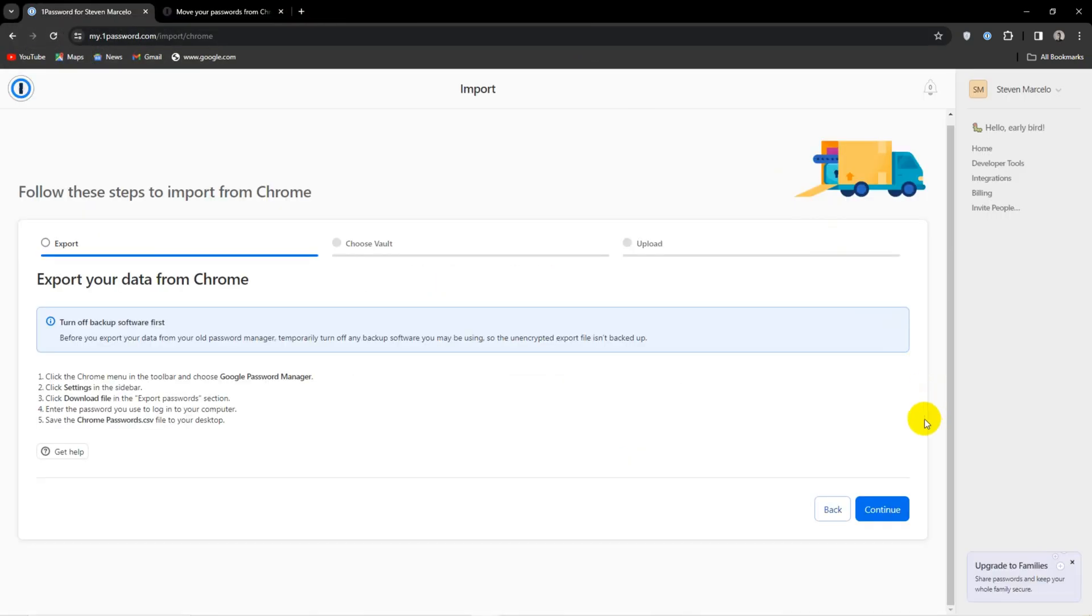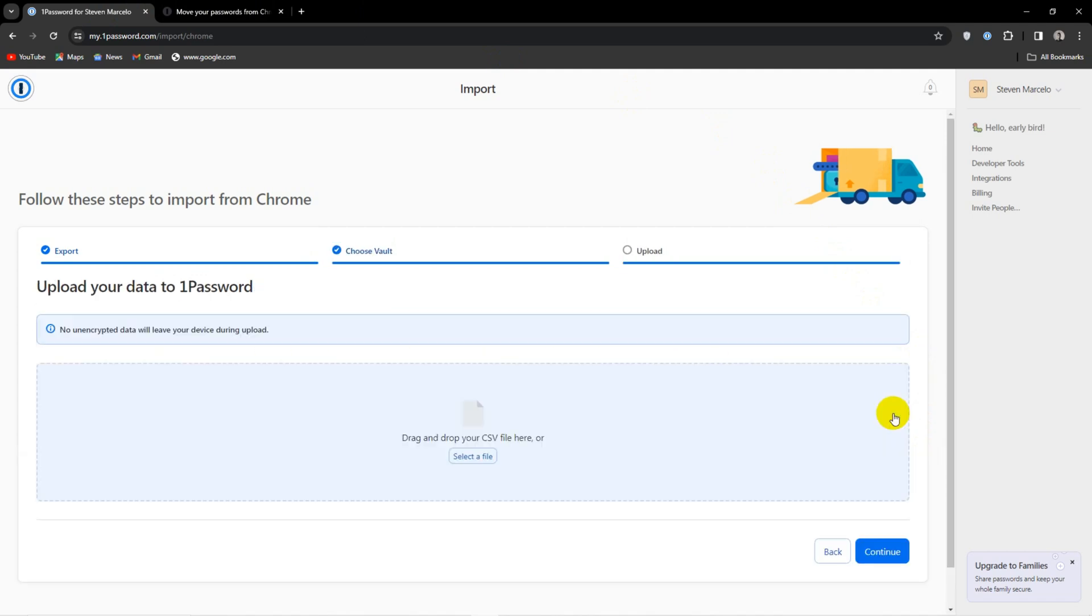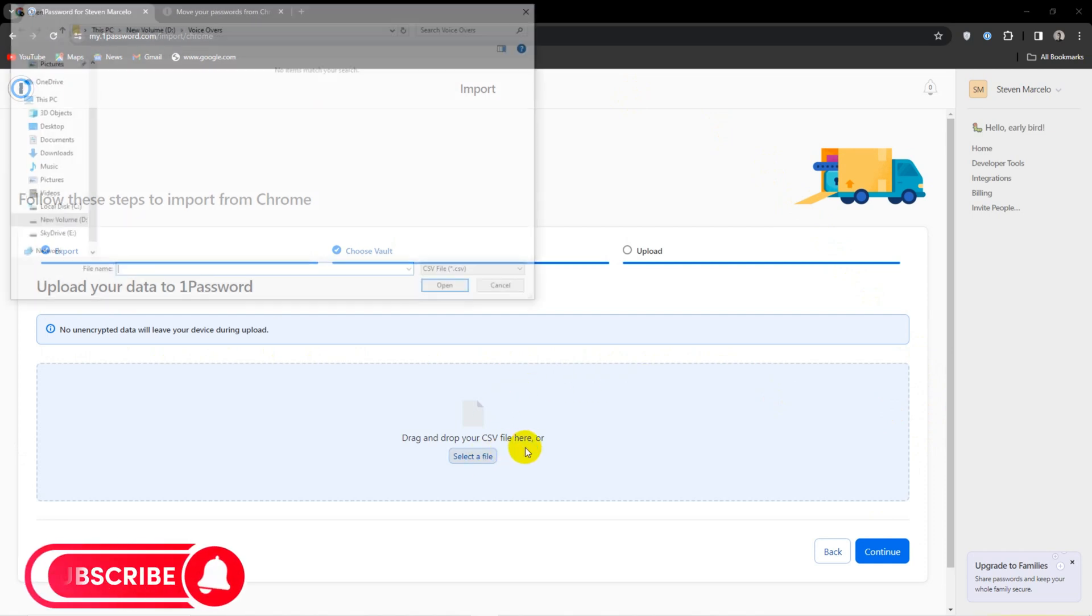Now you want to open 1Password and go to the import password section. You can either opt to just directly import the CSV file or you can be like me and use the online import tool.